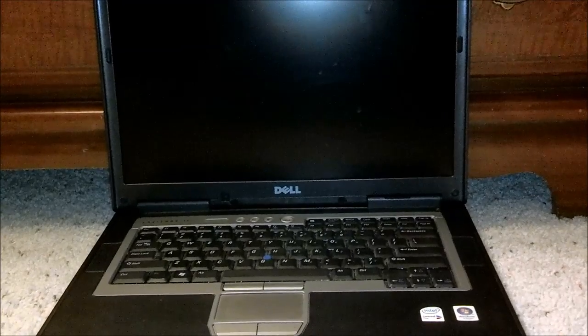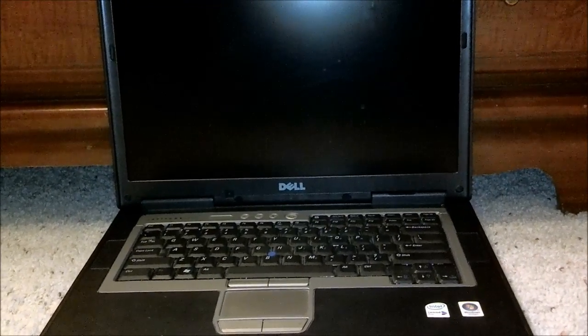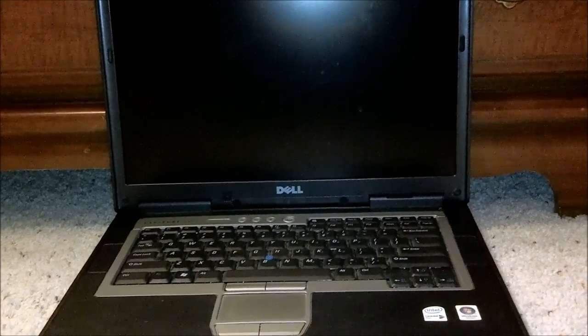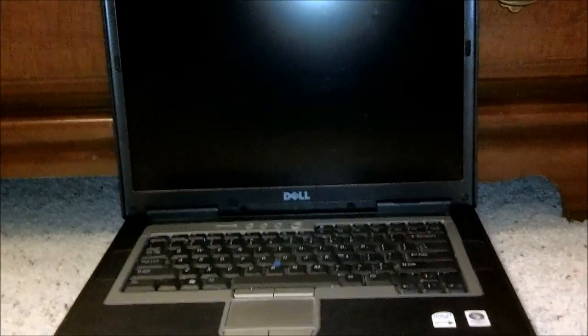Hi this is Dell 3524 here and today we're going to be doing a review on the Dell Latitude D820.